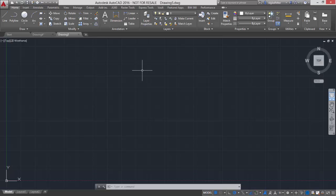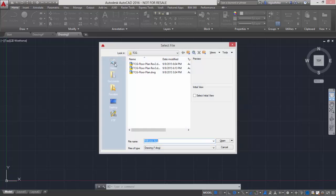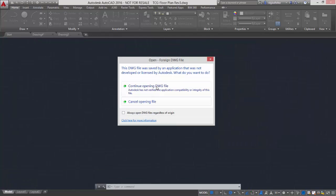Now if I switch over here to AutoCAD, I come up here to Open. Let's open up the DWG file that I just created. It's going to tell me, since it wasn't created from an Autodesk application, that it wasn't created from an Autodesk application.